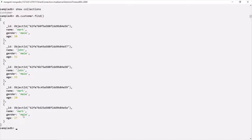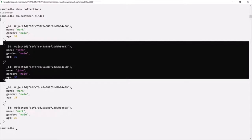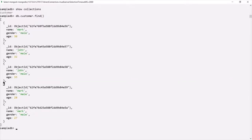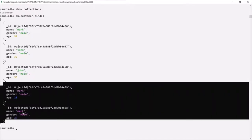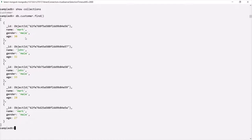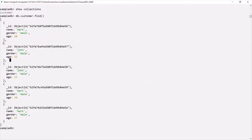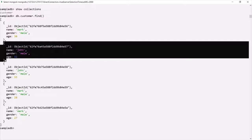Out of these five documents, two documents have the name John, and three documents have the name Mark. Now what I want is to delete the first document where the name is John. So in this collection we have two documents where the name is John, and I want to delete the first one. Since I want to delete only one document, MongoDB has a method called deleteOne which we can use to delete a single document from a collection.